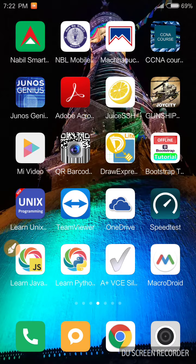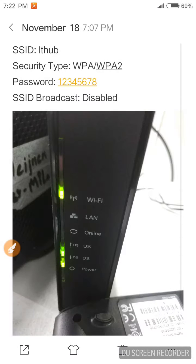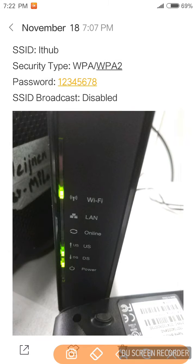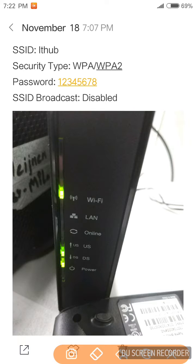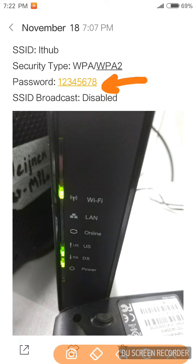I have configured my Wi-Fi like this: SSID IT hub, security type WPA/WPA2-PSK, password one two three four five six seven eight, and SSID broadcast is disabled.